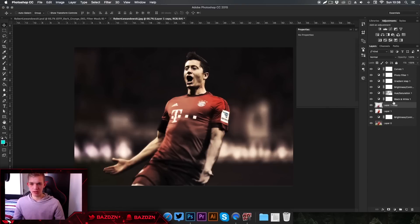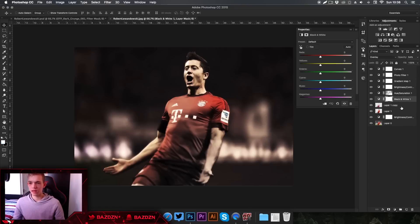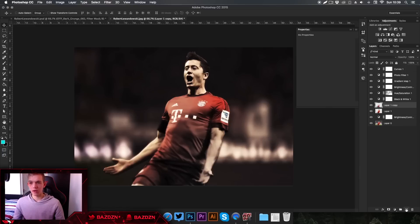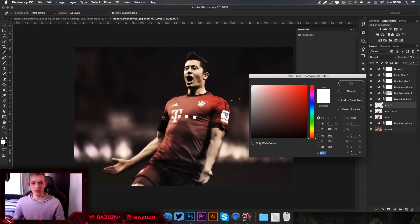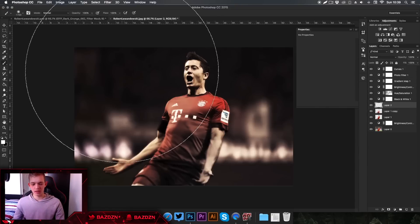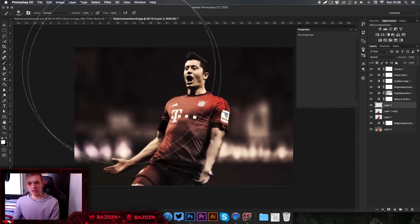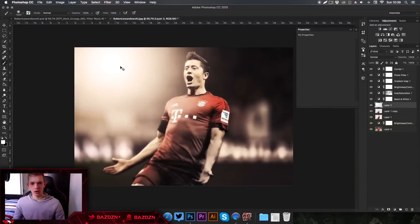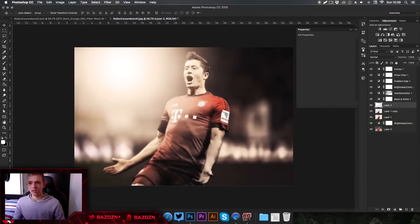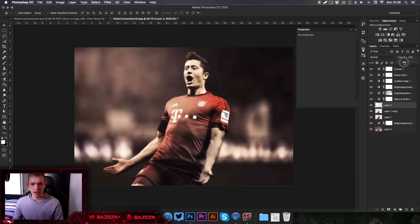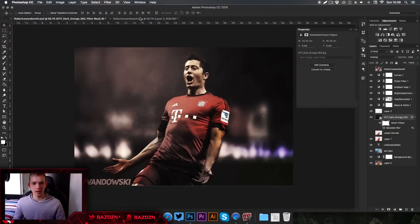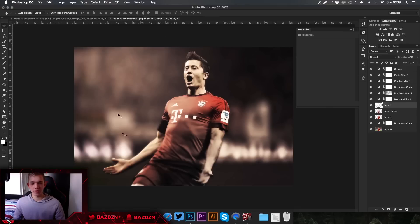Now move below all the color correction layers and make a new layer. I like to add a light source — make sure white is your foreground color, press B for the Brush tool, resize with square bracket keys, and click once in the corner. Lower the opacity so it looks like light is shining down from that corner onto the subject.